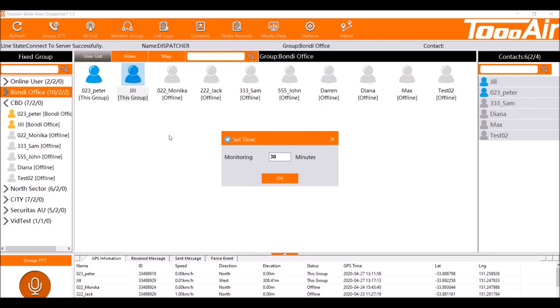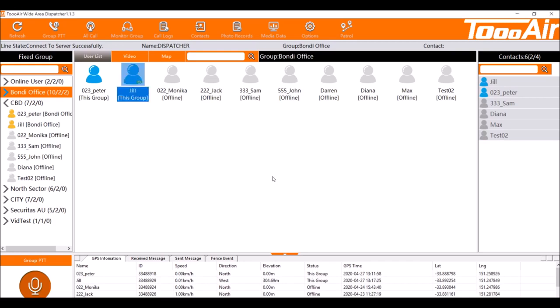We'll get a prompt asking how many minutes we'd like to set for the loan worker timer. I'm just going to set it to one minute here. So what this basically does is if this user does not PTT in or transmit across the group, our timer will go off and we'll be alerted that this user has not PTT'd into the group. And that's why we call it loan worker feature.